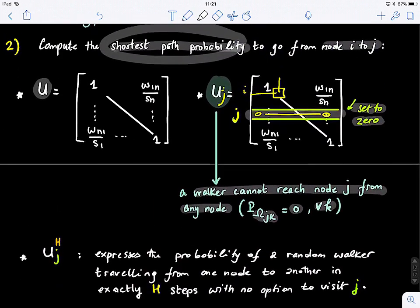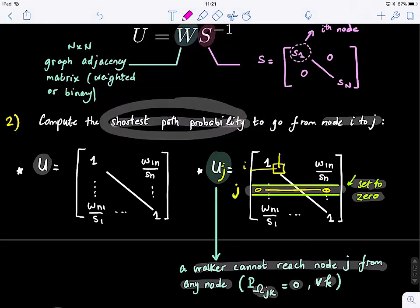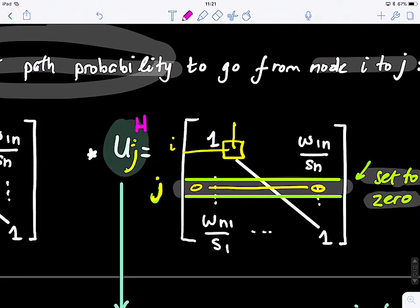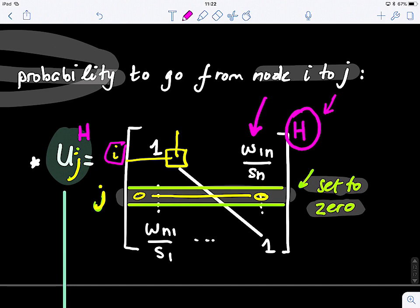When we take the power matrix U raised to the power H, it means the probability of a random walker taking exactly H steps. So U_J raised to the power H expresses the probability of a random walker traveling from one node to another in exactly H steps with no option to visit J. This tells us the probability to go from node I to node K in exactly H steps.